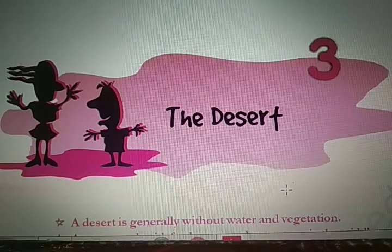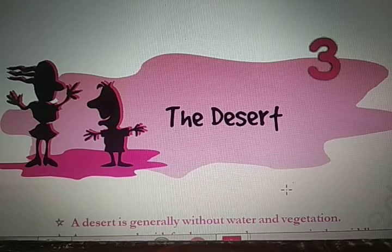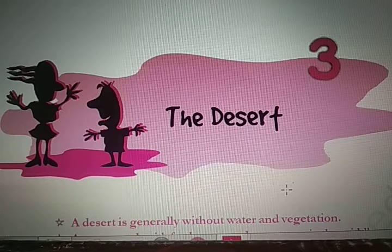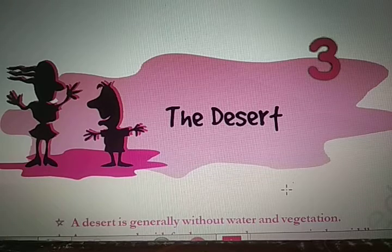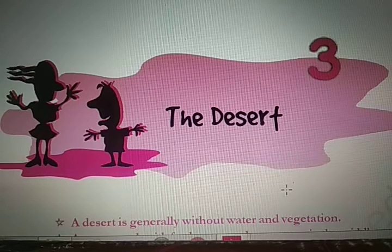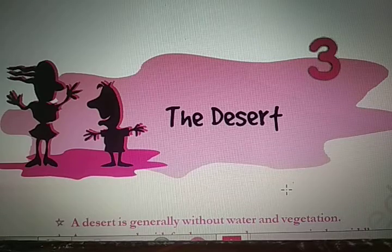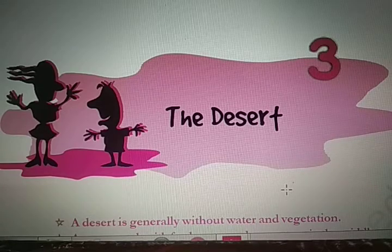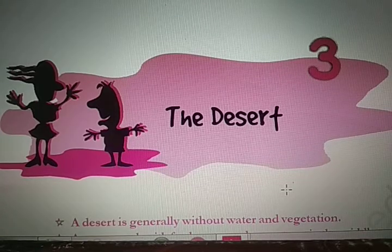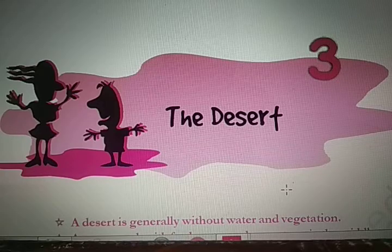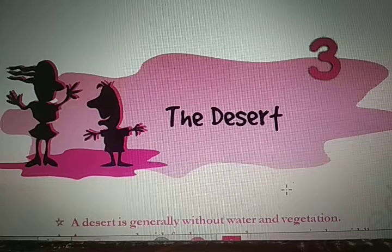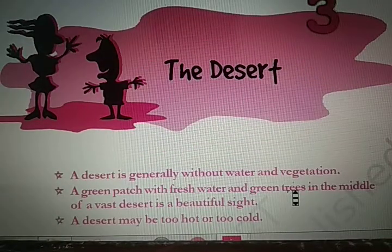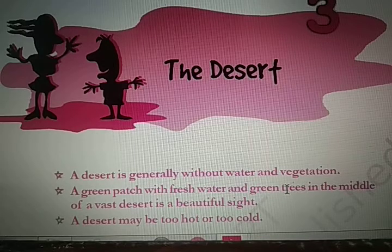Hello class 7th, I hope all of you are fit and fine. Today I am here with the discussion of chapter number 3 of your book 'An Alien Hat'. The name of the chapter is 'The Desert'. This chapter is in two parts, so I will be discussing it in two parts through these videos. You all might know what a desert is — in your social science class you would have discussed this concept. But here the writer is telling us about the desert and the desert animals, and how they survive there. So let's discuss.